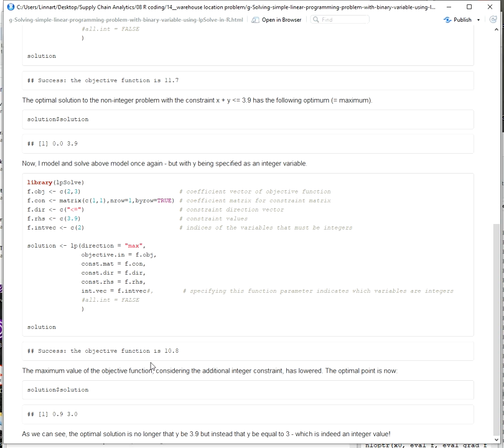In the description of this video, you can find a link to a blog post where the full code for this example is provided.